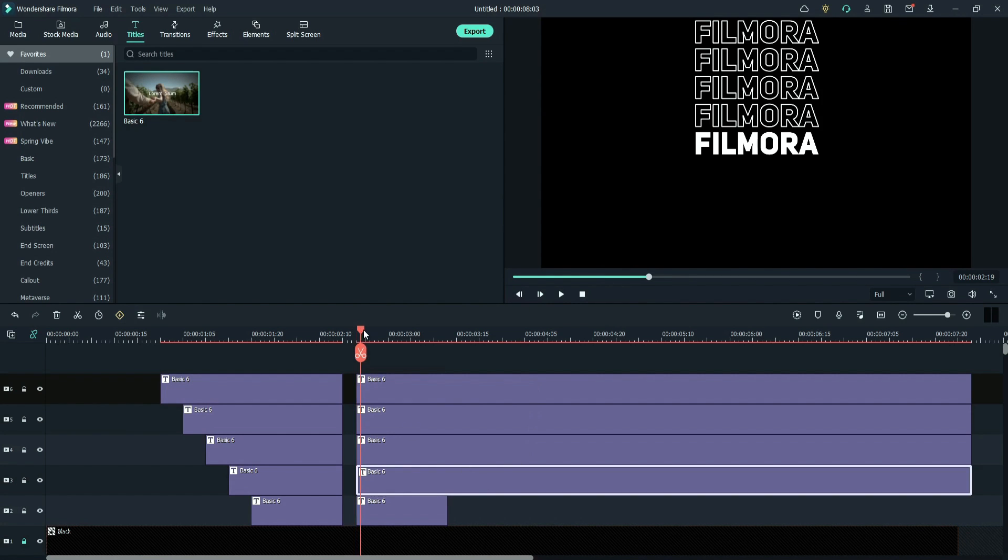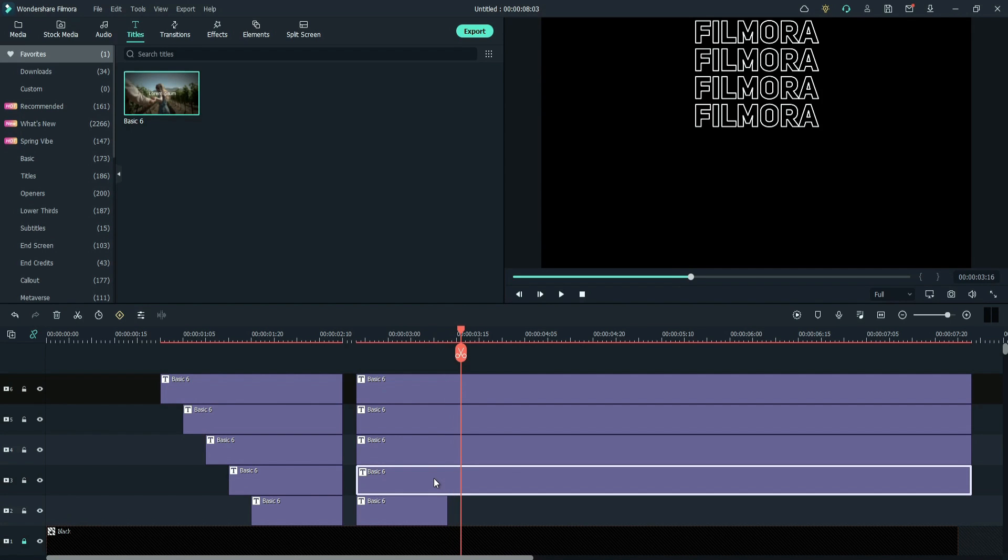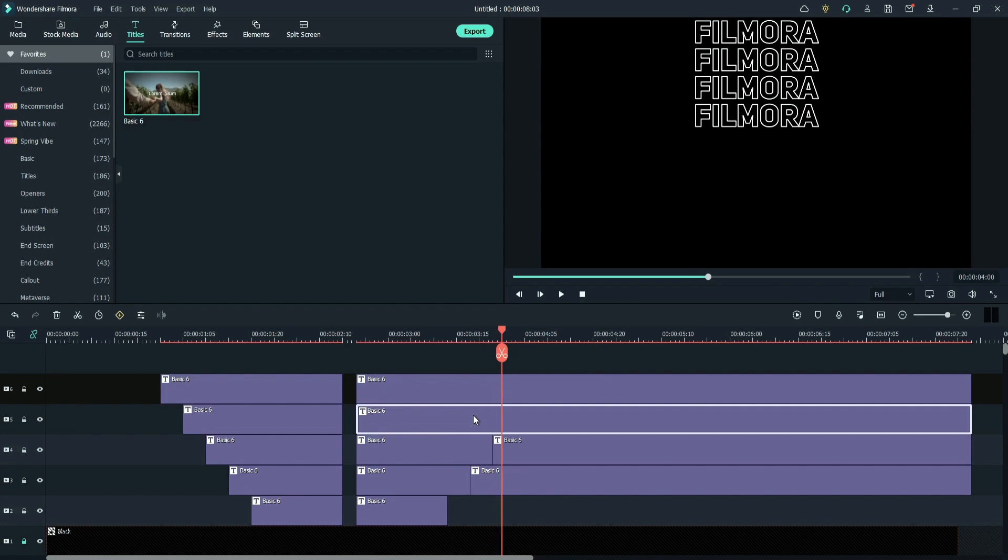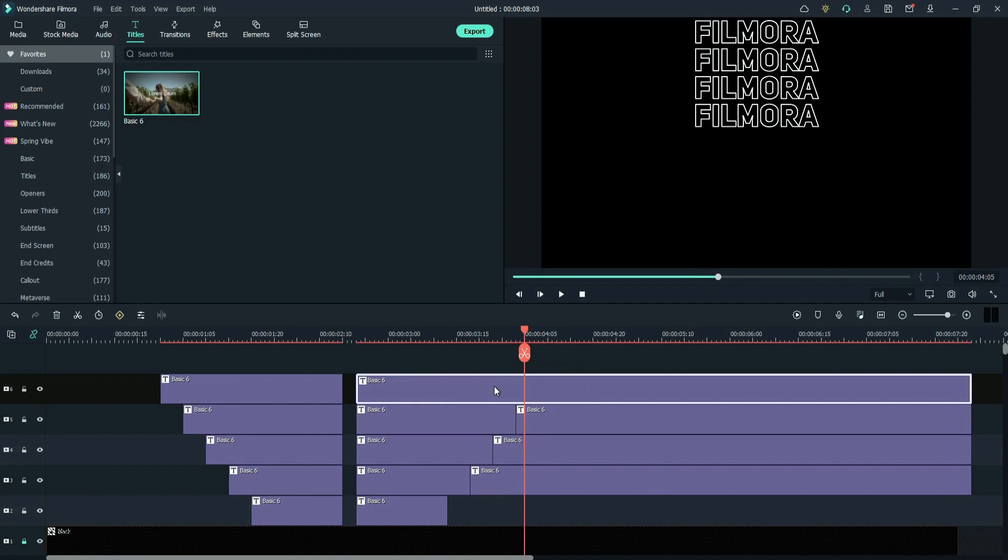Move the playhead to the end of the text layer. Then move 5 frames forward and split the text layer. Do the same to the rest of the text layers. Delete the rest part.